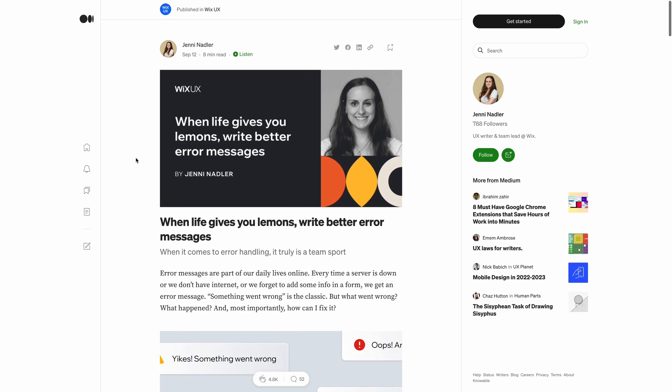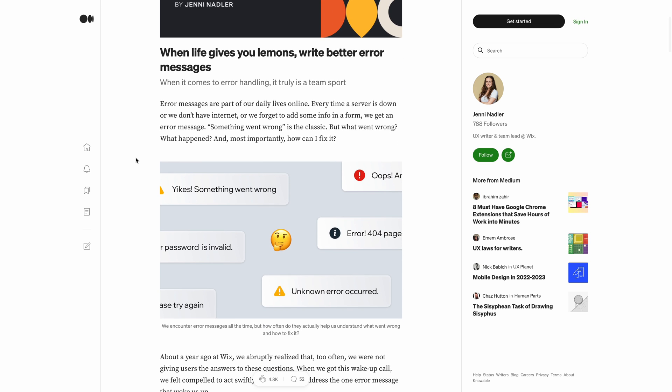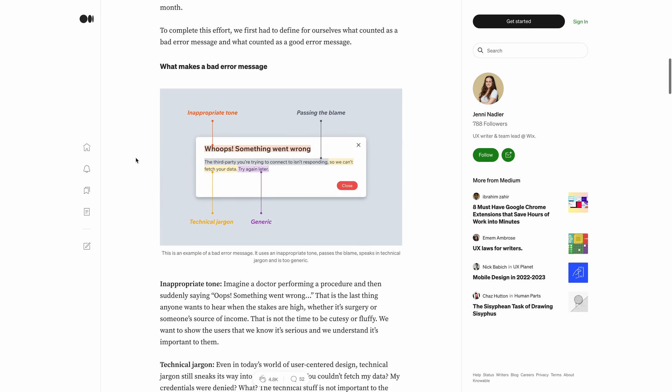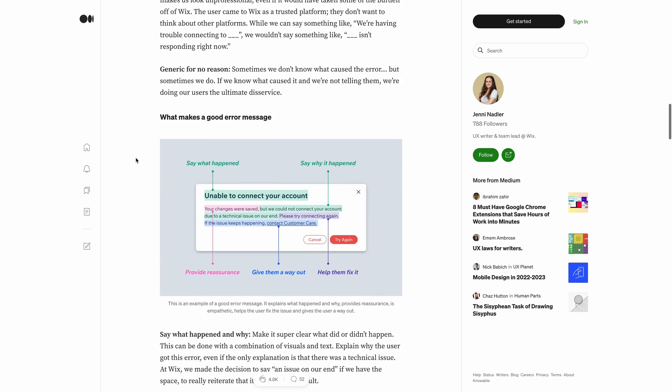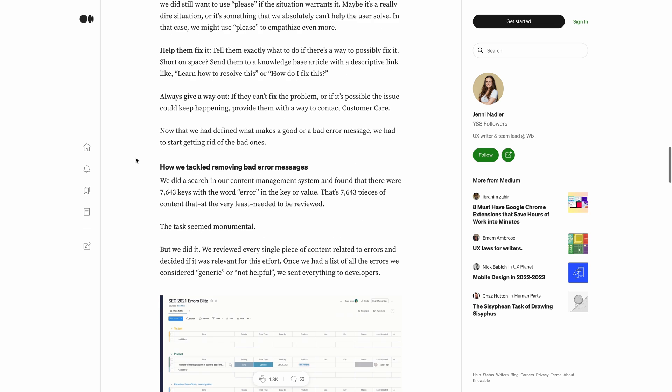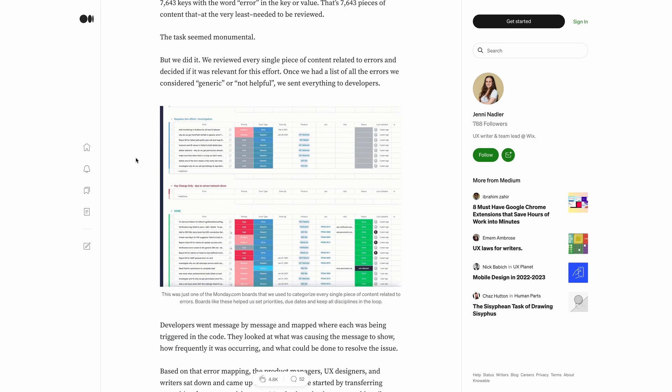Our first segment is Under the Hood, where we discuss real work done by product design teams. The story we're talking about today is written by Jenny Nadler on Medium. She's on the Wix UX team, and she wrote a really interesting article about how they refactored their error messages. They had a wake-up call in 2021, decided to look through their content management system and find any areas where they used the word error, and basically try to refactor, rewrite, and redesign their error messages.